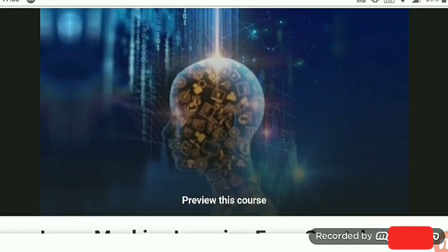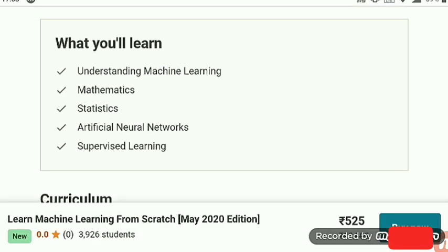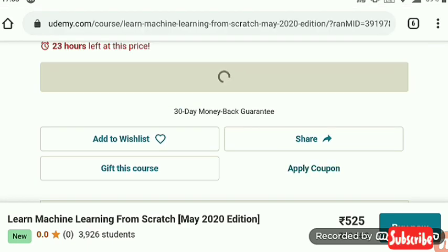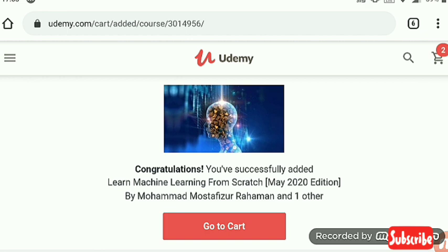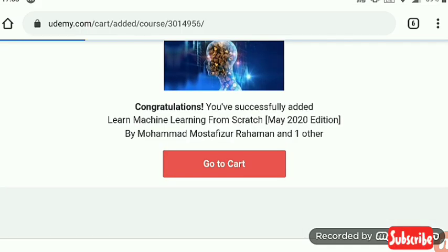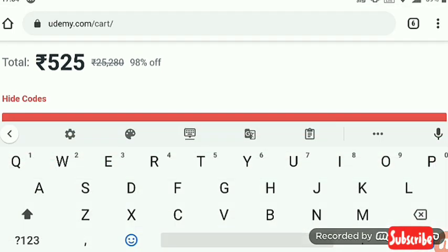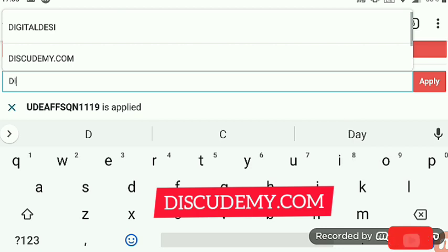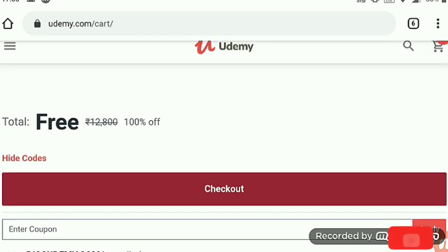The next course is a machine learning course. Here are the contents: mathematics, artificial intelligence, understanding machine learning. We add this course to our cart and go to the cart — the course is successfully added. At the payment window, we apply the coupon, which is diskudemy.com, and the course becomes free.